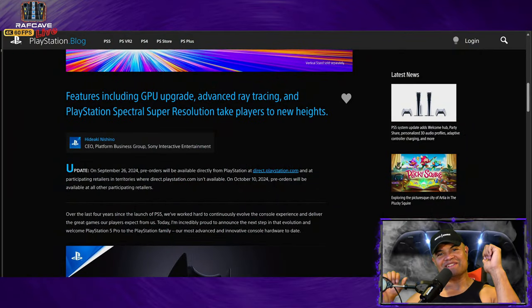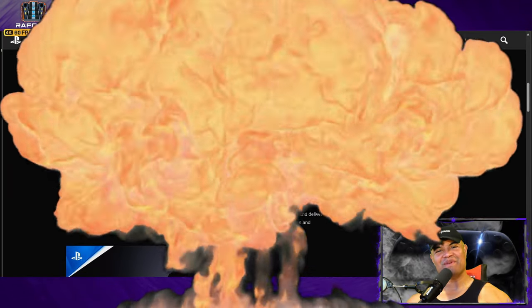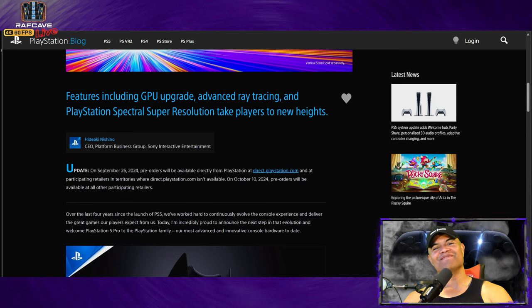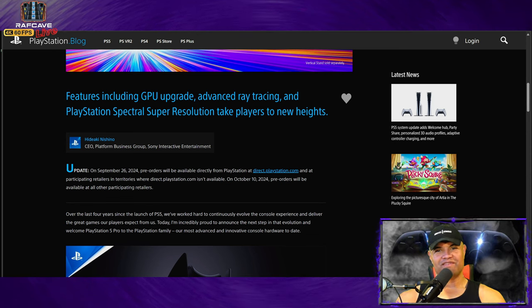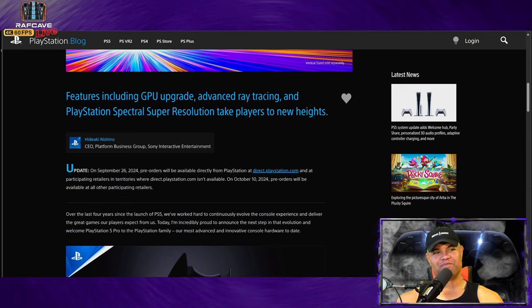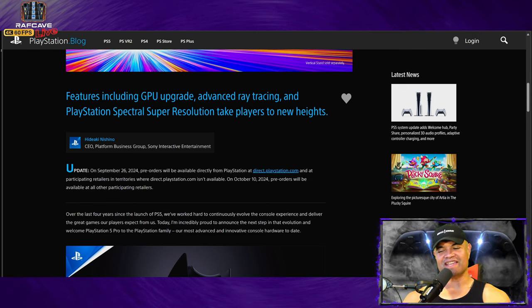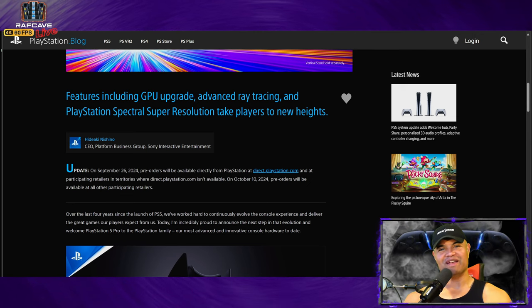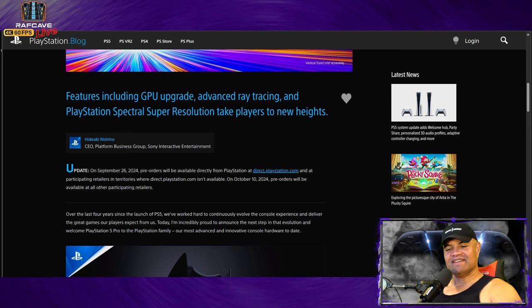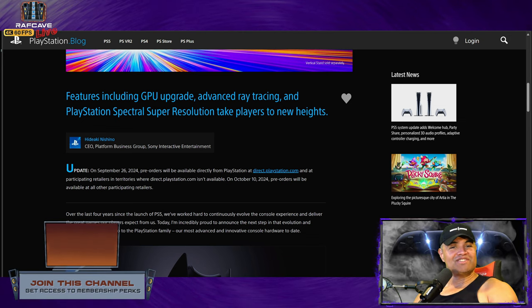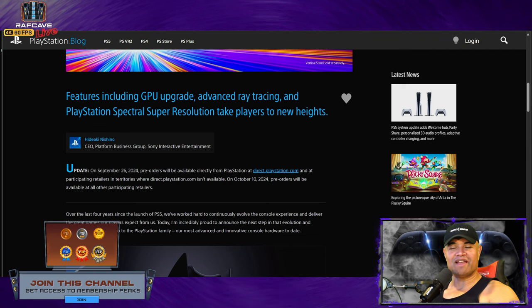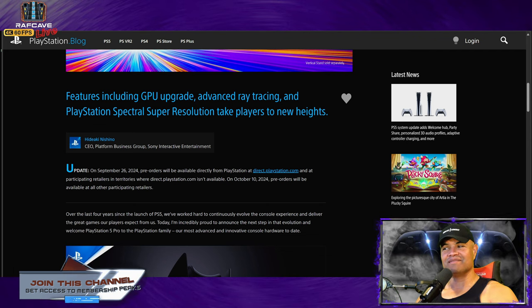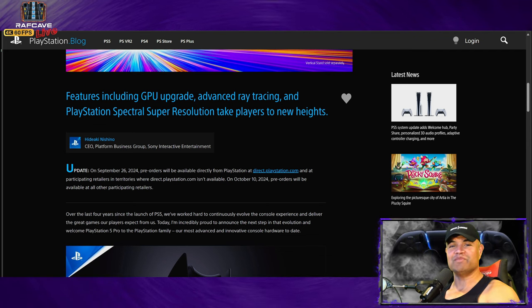What's up Raff Gang, it's Raff in the Raff Cave. Welcome back to another video. So y'all know PS5 Pro was announced a few days ago and the whole world is in shock and uproar about the price of $699. I was not in shock at all because I knew the price of a high-end powerful console will be higher than the PS5.